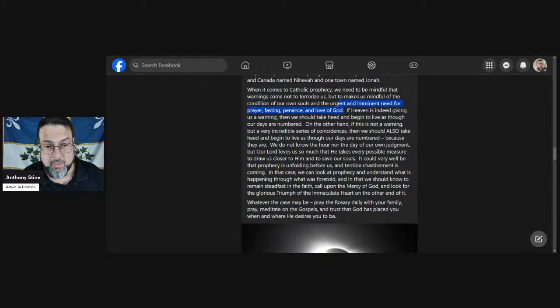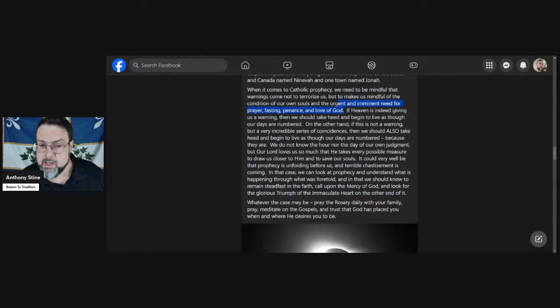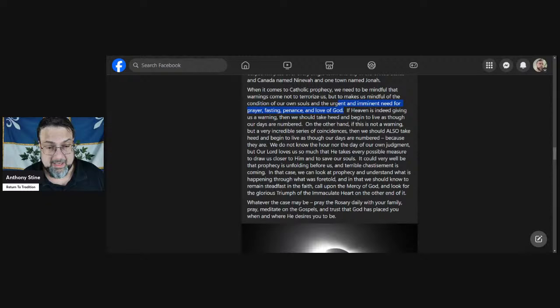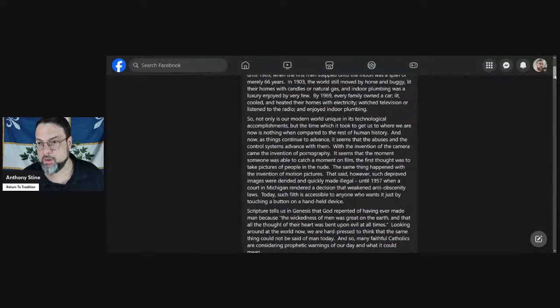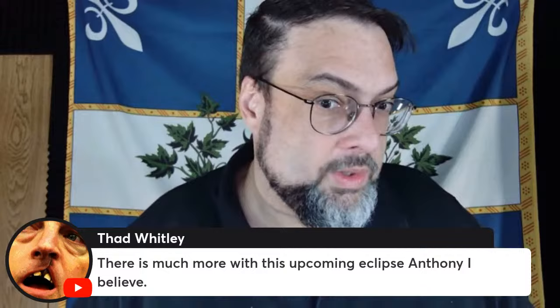When it comes to Catholic prophecy, we need to be mindful that warnings come not to instill fear but to make us mindful of the condition of our own souls and the urgent imminent need for prayer, fasting, penance and love of God. If heaven is indeed giving us a warning, then we should take heed and begin to live as though our days are numbered. On the other hand, if this is not a warning but a very incredible series of coincidences, we should also take heed and begin to live as though our lives are numbered, because they are. We do not know the hour nor the day of our own judgment. Pray the Rosary daily with your family, pray, meditate on the Gospels and trust that God has placed you when and where He desires you to be. I'll have a link to this in my show notes at ReturnToTradition.org.